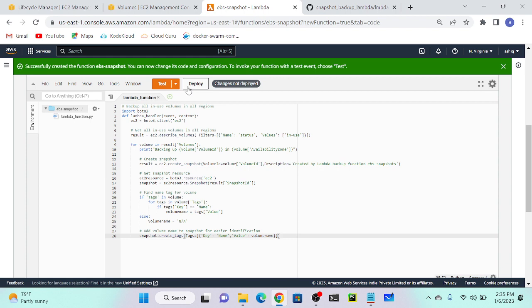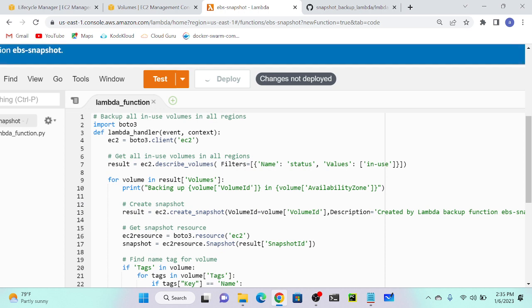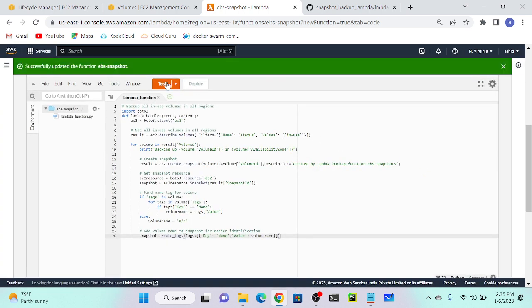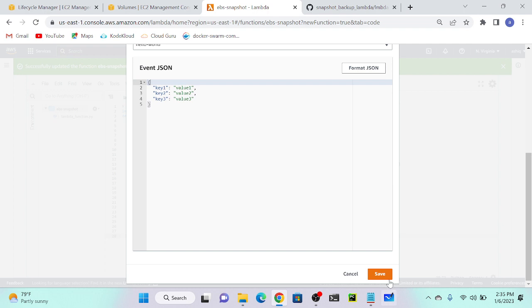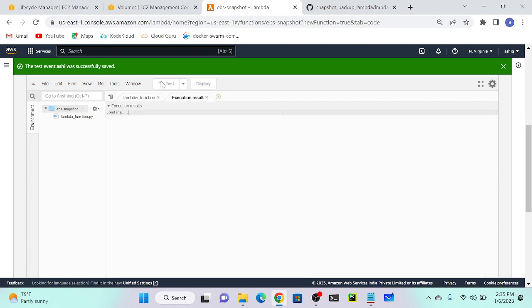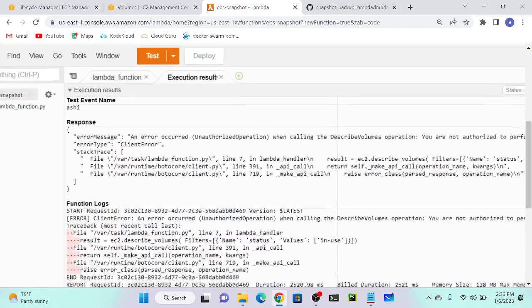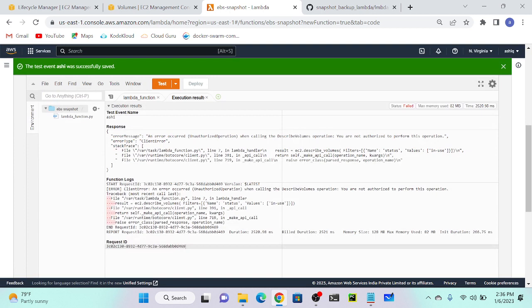Then I will deploy this code first. For that you have to click on deploy. Successfully deployed. Then I will test whether it is working or not. Click on test. For that we need to create a default template. I will put this task or whatever you want, no problem. Save. Now I will test. Let's see whether we're getting error or not. Here we're getting error. What is the error message? An error occurred, unauthorized operation when calling describe volumes. So we don't have a permission to access that. I will attach an administrator policy.